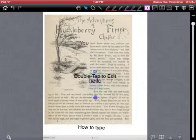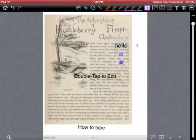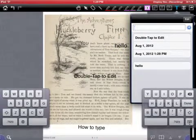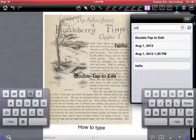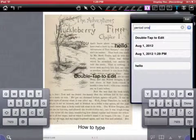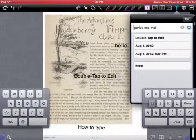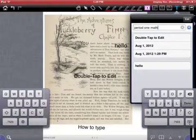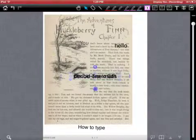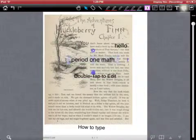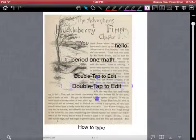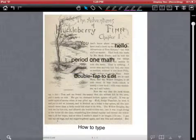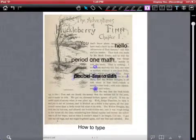So I can add in different periods in that text box. So for example, I could add period one math. Now I go back there. There's period one math.